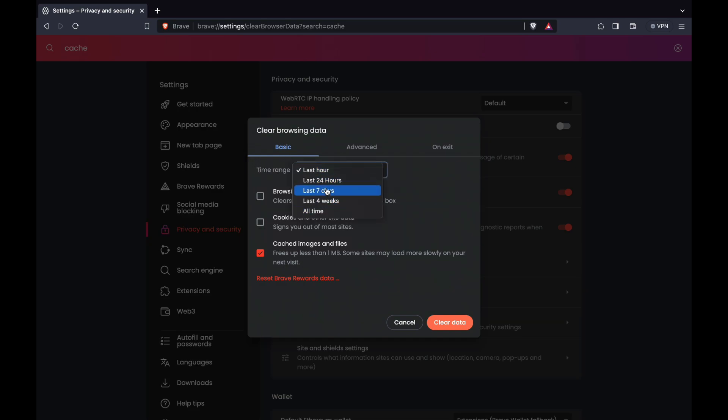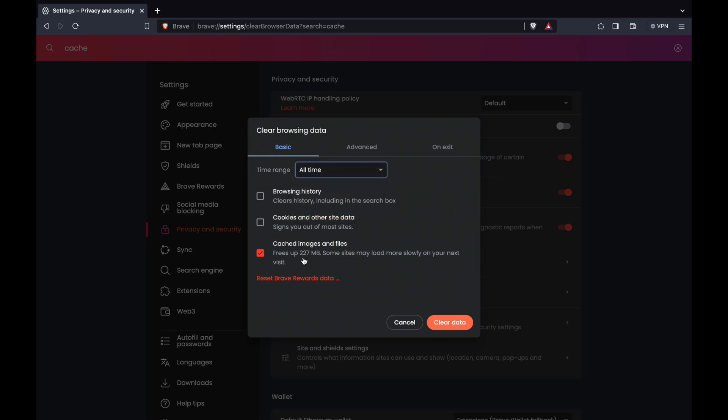Let's say I want to do it for all time. And here you can see how much is freed up by doing this. So for me right now it's 227 MB. Then click on clear data.